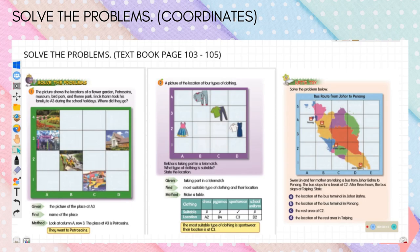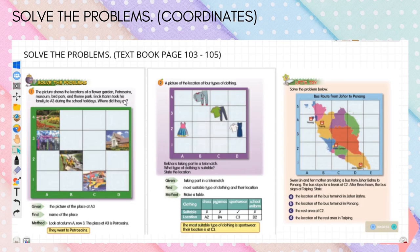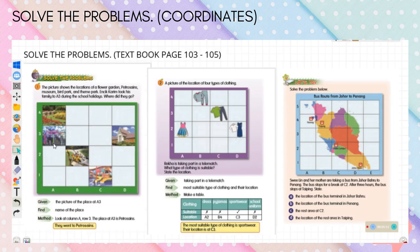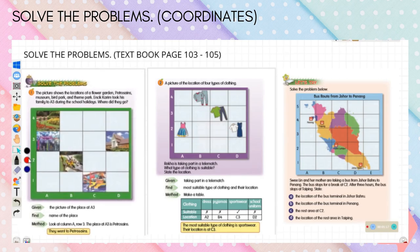A stands for column, 3 stands for row. So A3: A is for the horizontal axis and the number is for the vertical axis. Encik Karim took his family to A3 during the school holidays. Where did they go? Look at column A, row number 3 — the place is Petroscience.